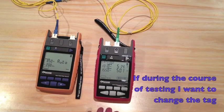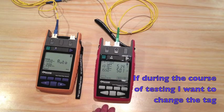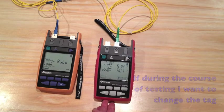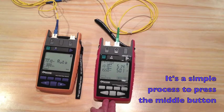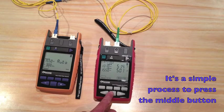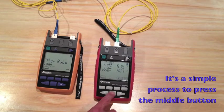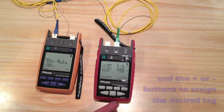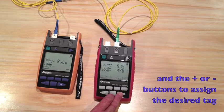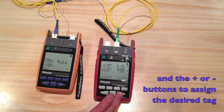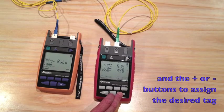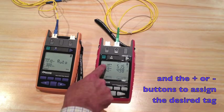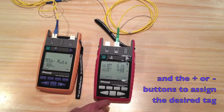If during the course of testing I want to change the tag, it is a simple process to press the middle button and assign the next tag available.